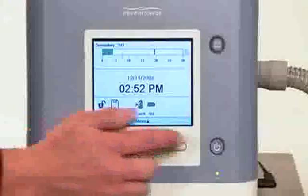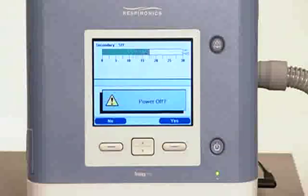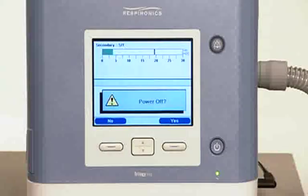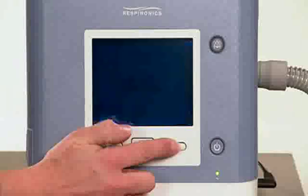To end therapy, press the start-stop button on the front of the device. You will hear a short tone. The display screen will pose a question: power off? Press the right button to answer yes. Both the back lights and the display screen will turn off.